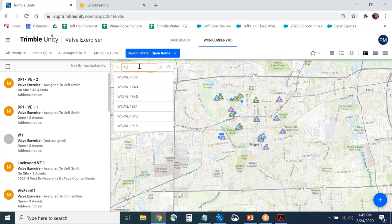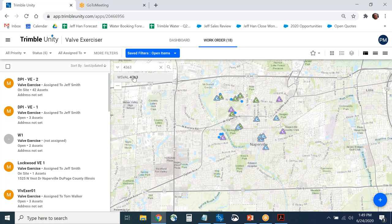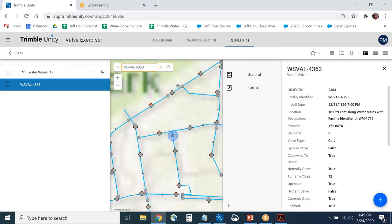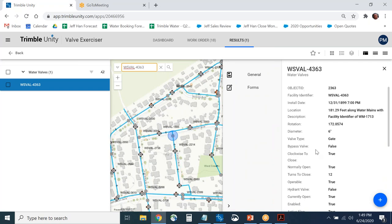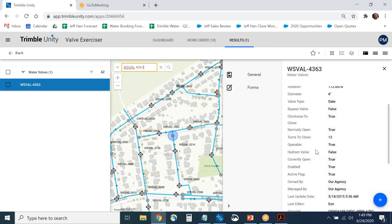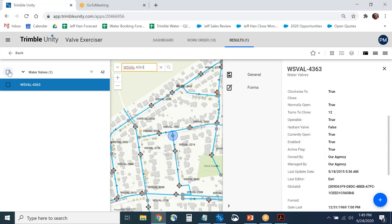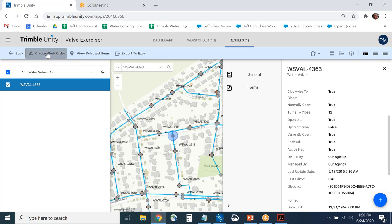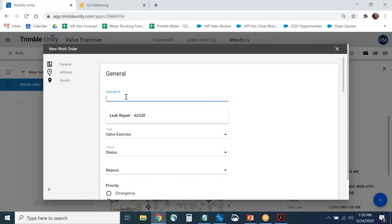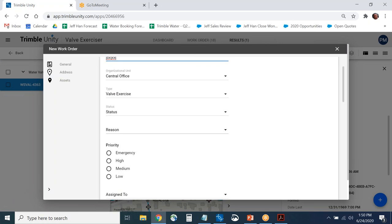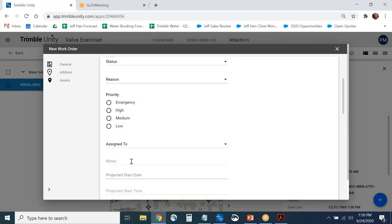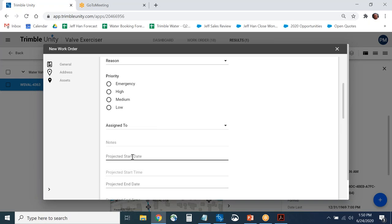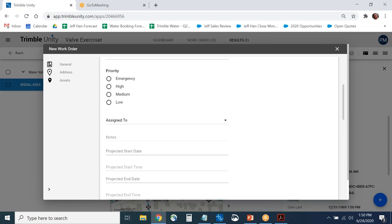If you want to create a work order on a valve, you select it and say 'create work order'. This is where you name the job, assign it, give it a priority, type in notes, and set a projected start or end date. That's how you create a work order on a single unique valve.